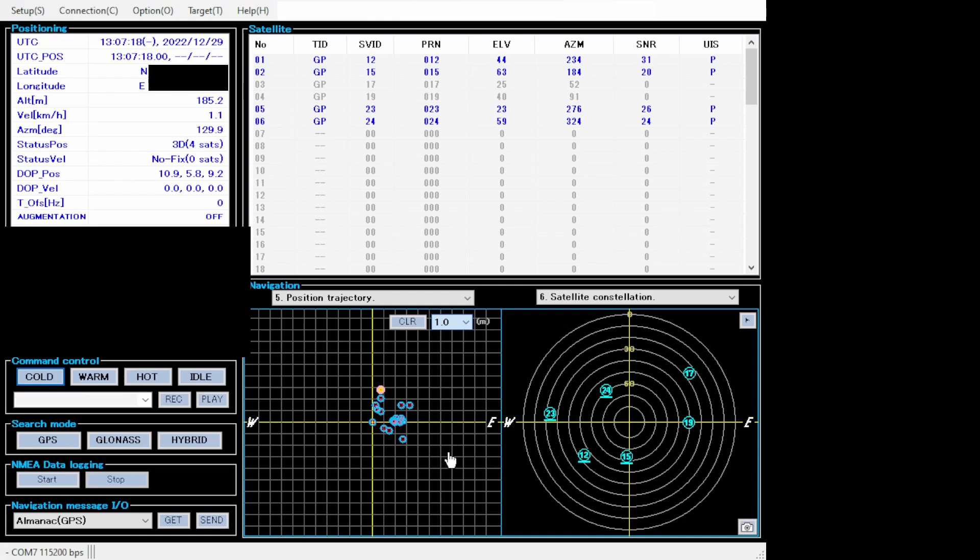The warm start is when the GPS device remembers its last calculated position, almanac used, and UTC time, but not which satellites were in view. It then performs a reset and attempts to obtain the satellite signals and calculates its new position.